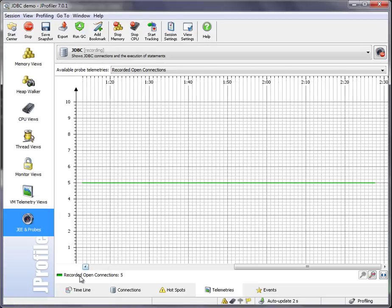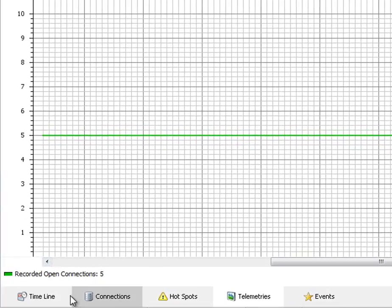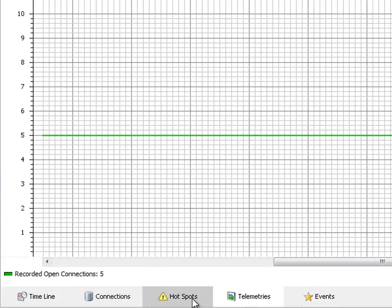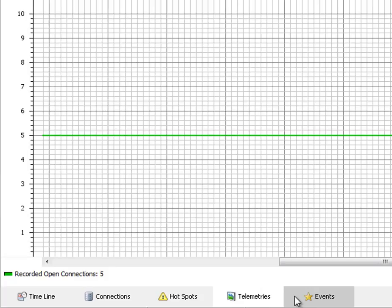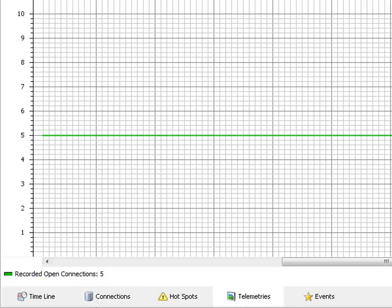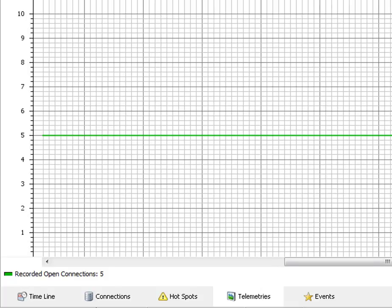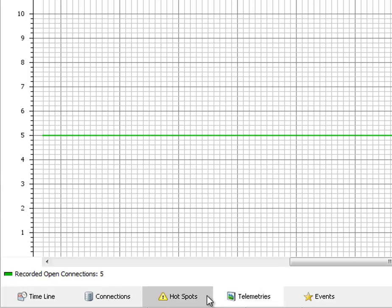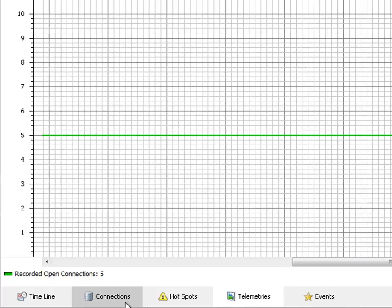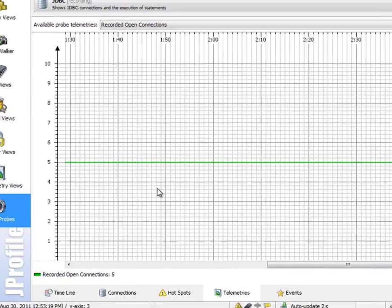The views you see down here depend on the capabilities of the probe. So some probes don't have control objects like JDBC connections and they will not have a timeline and a connections view, but just those three views on the right side.